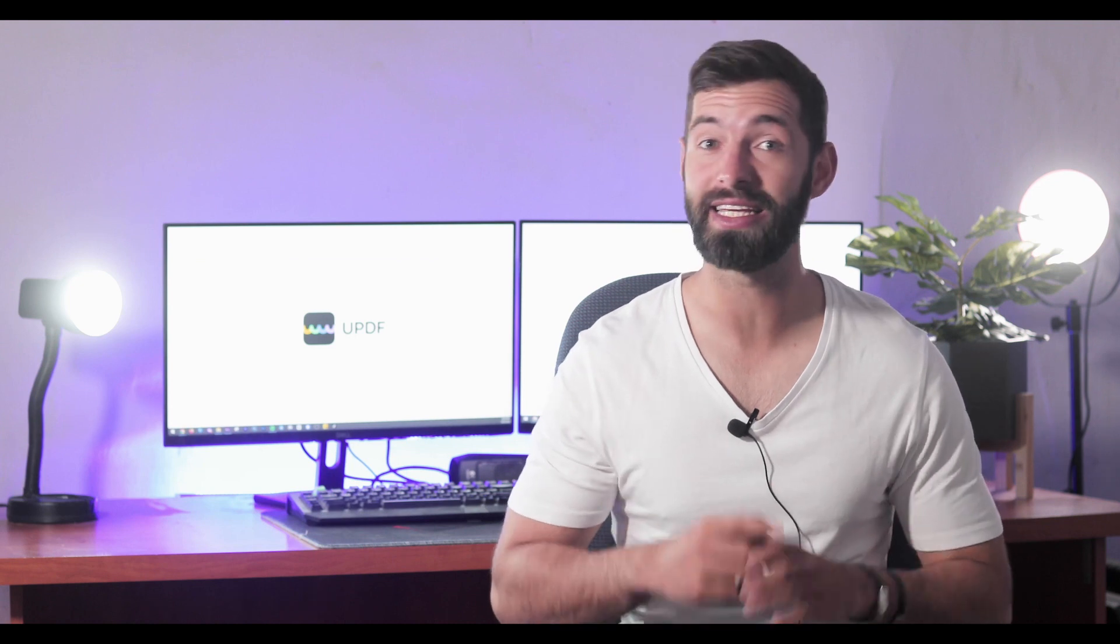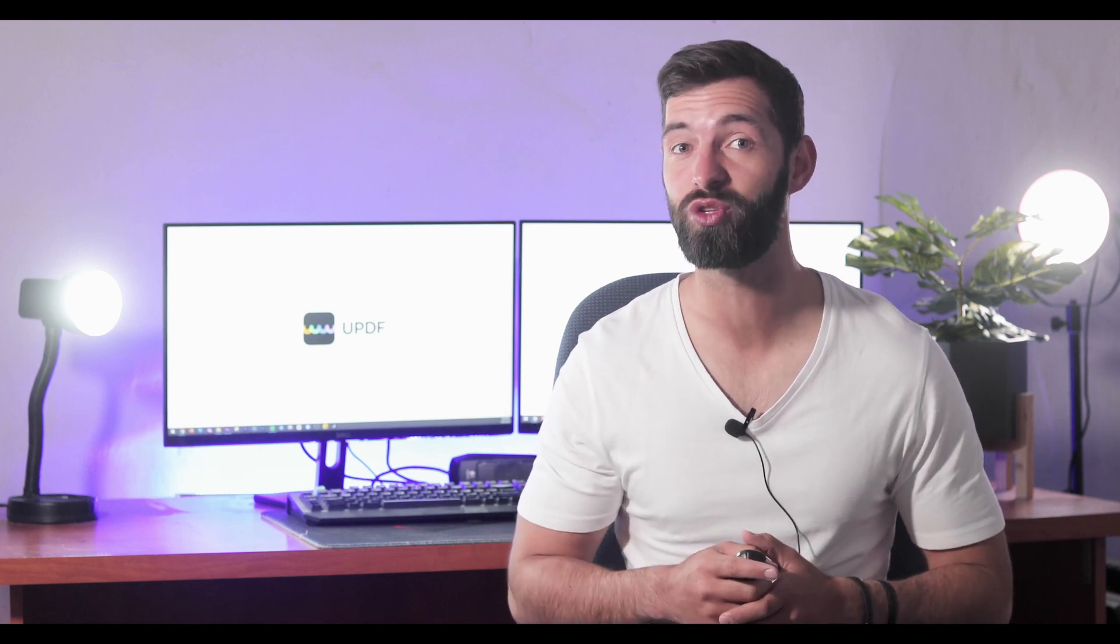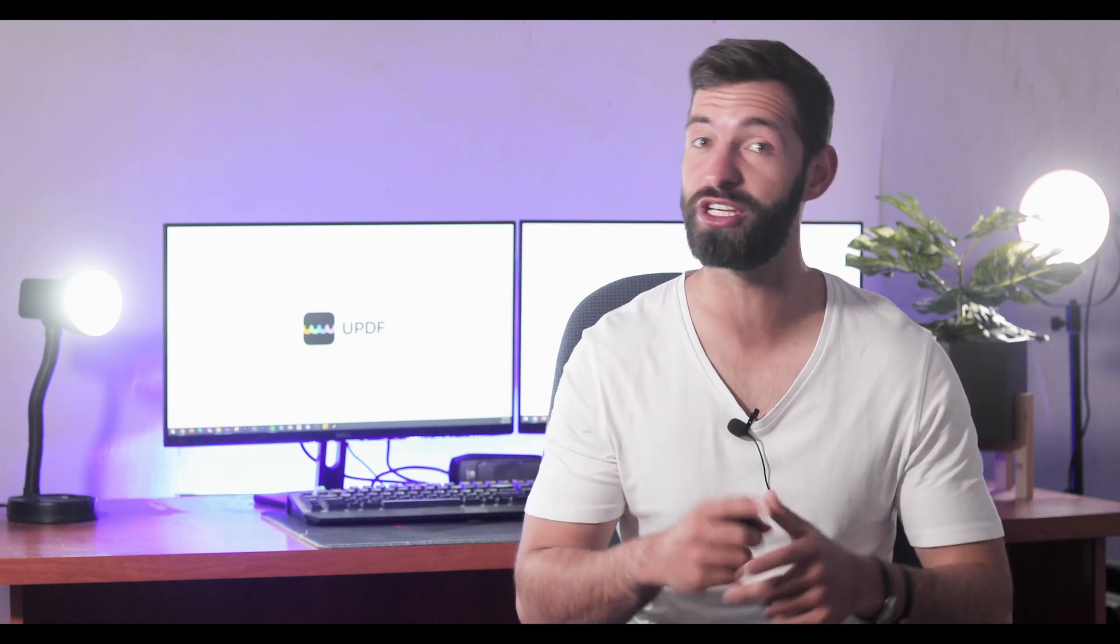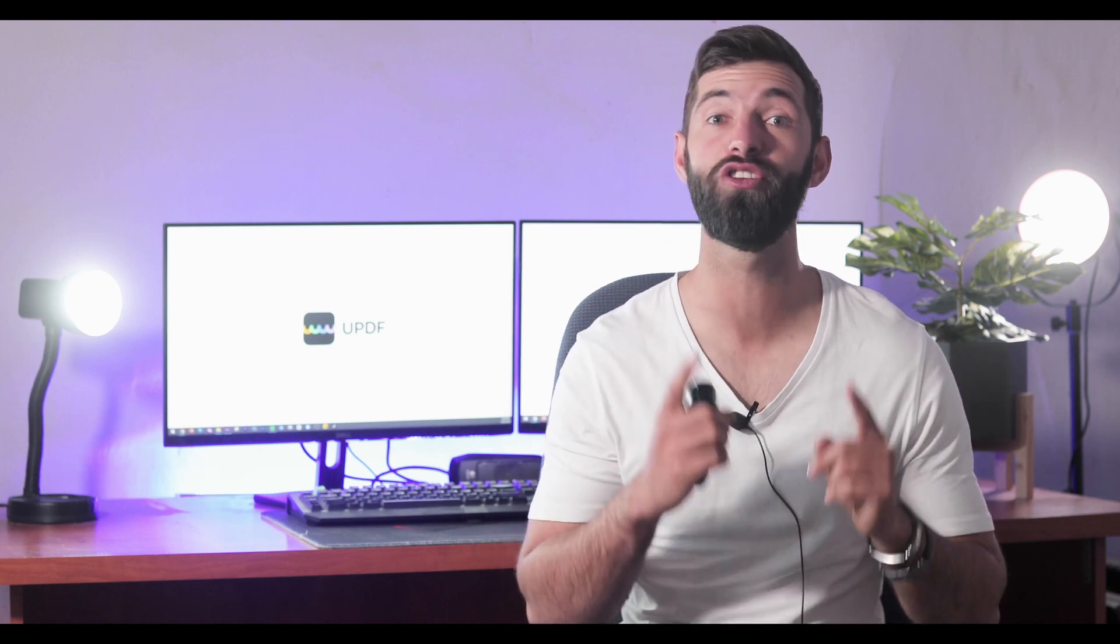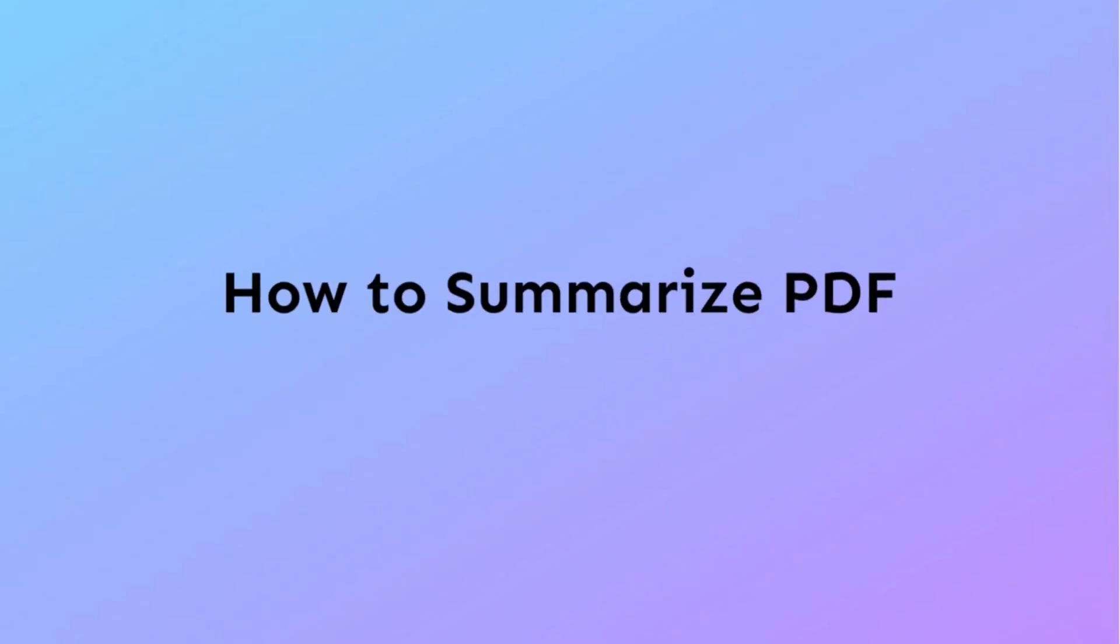So, without wasting any time, let's begin the video by installing and launching UPDF on your Windows with the help of the link available in the description below.